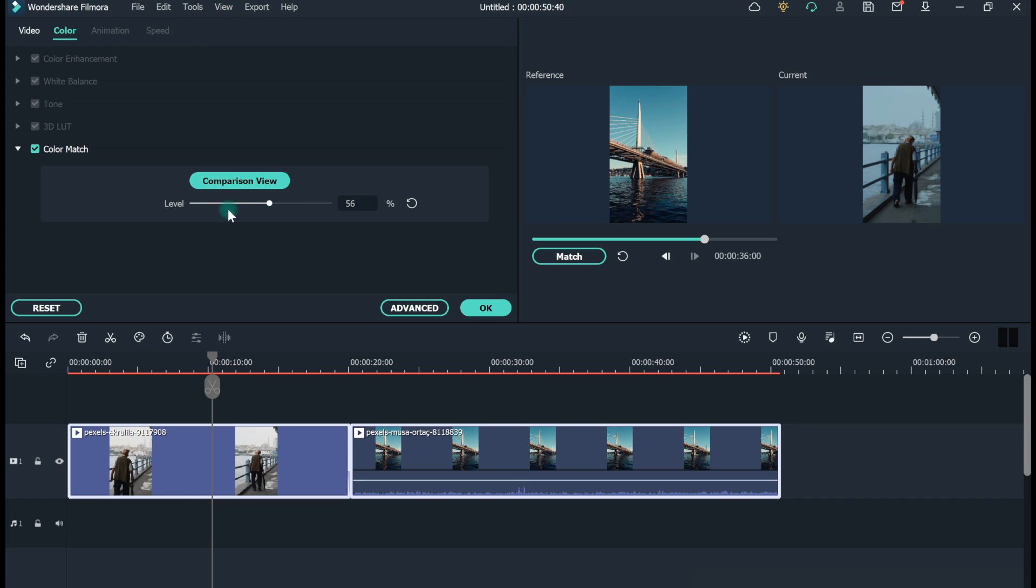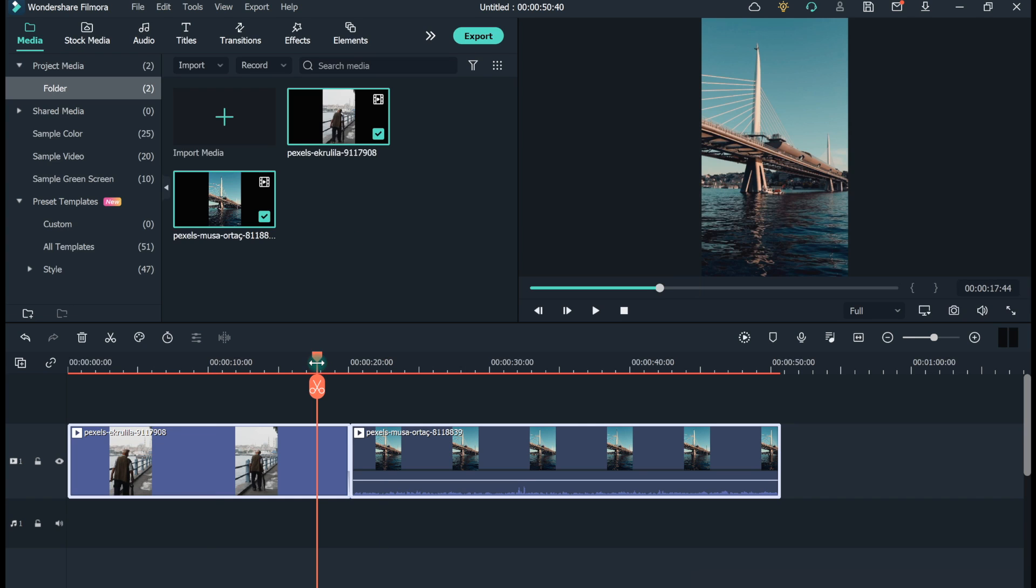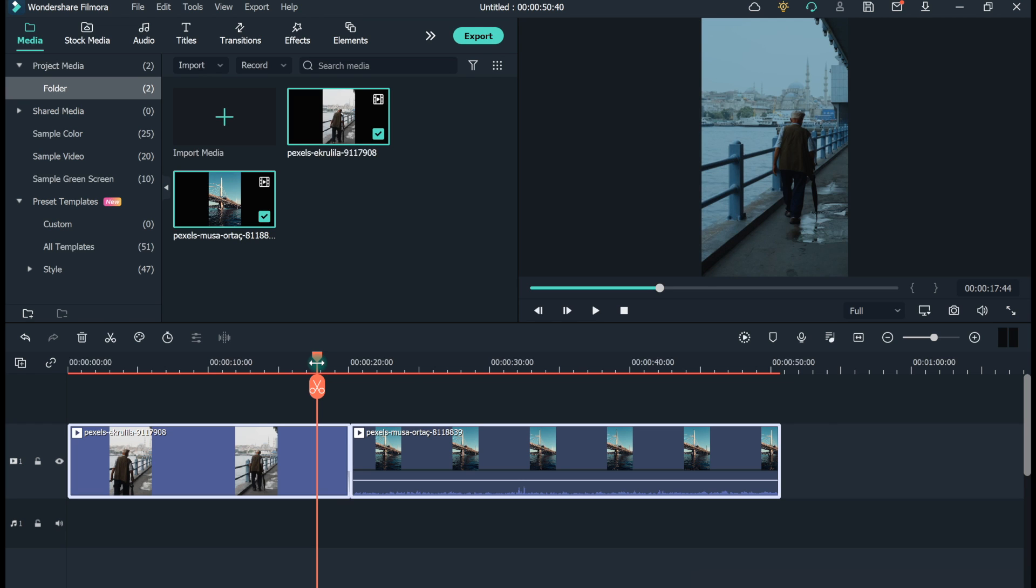Note that now the two clips are almost of the same color. When you combine the clips, the video will seem very consistent in terms of visuals.